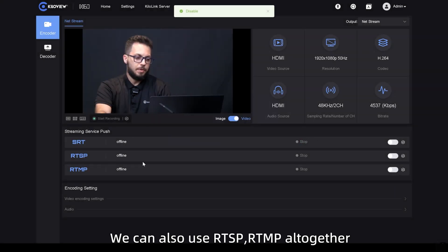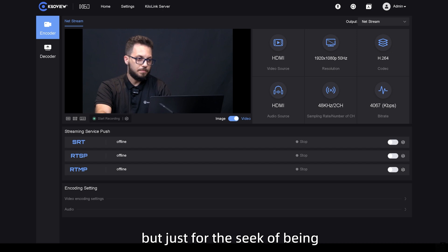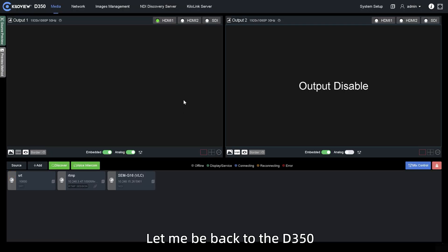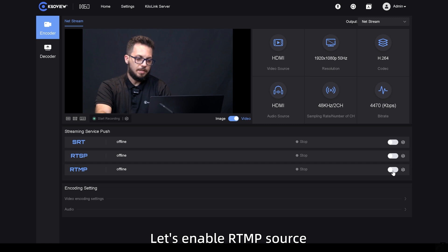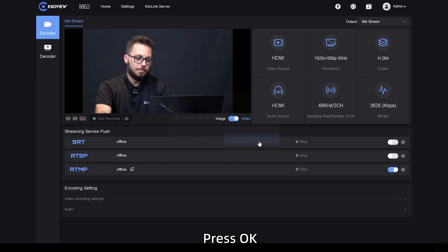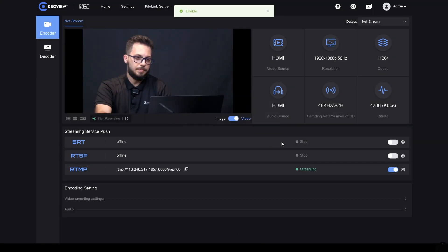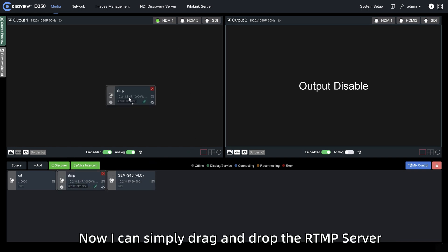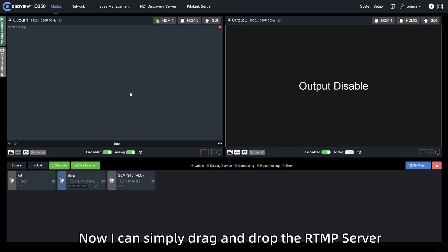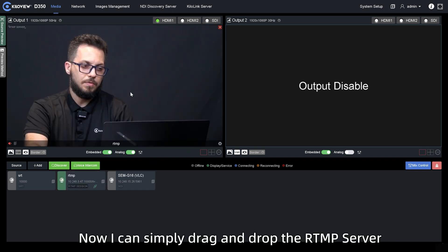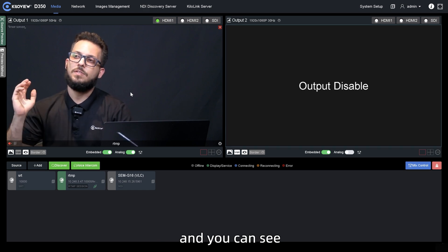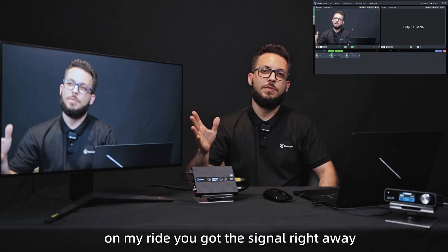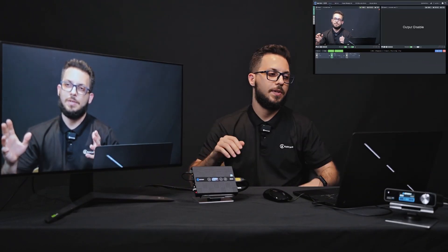we can also use RTSP, RTMP all together, but just for the sake of being, let me be back to the D350 and remove the SRT first. Let's enable RTMP source, press OK and be back to the D350. Now I can simply drag and drop the RTMP server into the D350 and you can see on my right you got the signal right away.